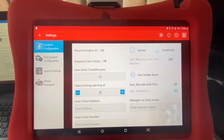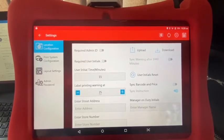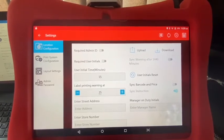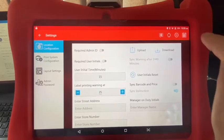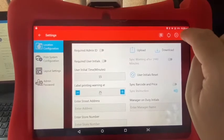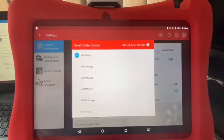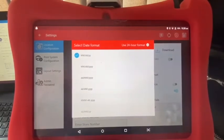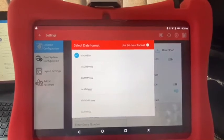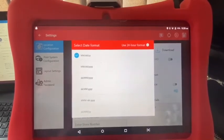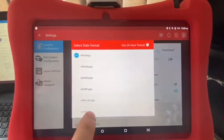To change the date, we look right into the top right-hand corner, and there's a little icon that looks like a calendar. We tap that, and as you can see, it shows 'select date format'. It's currently highlighted on the top one, which is the standard American format: month, month, day, day, year, year.